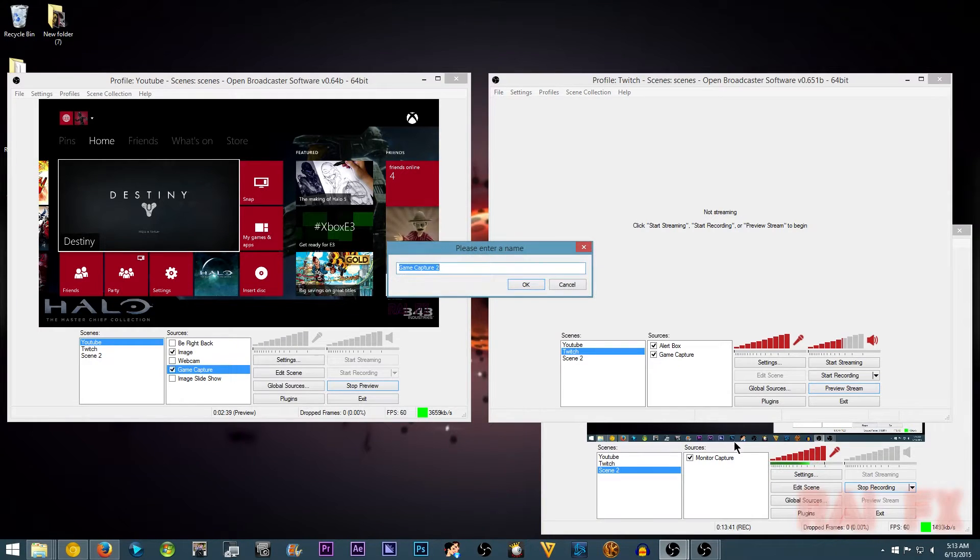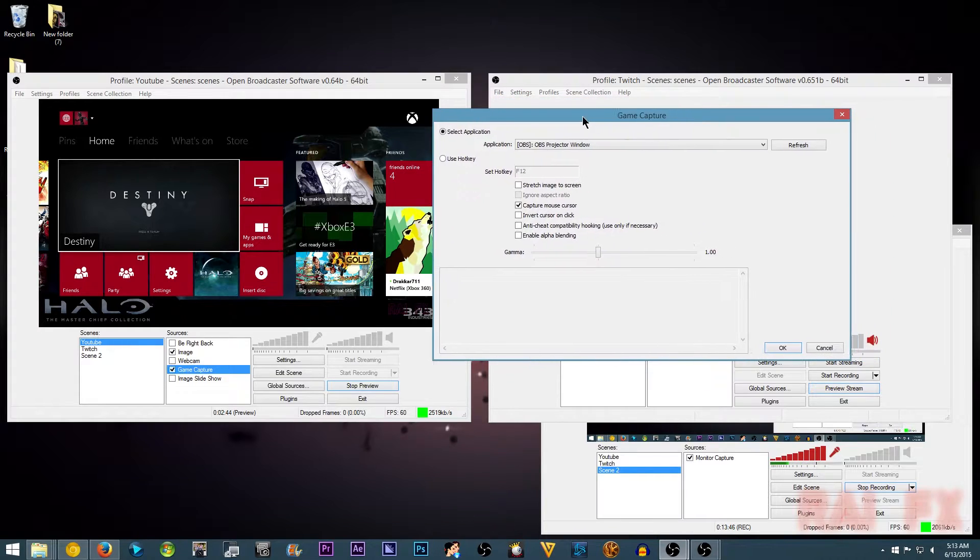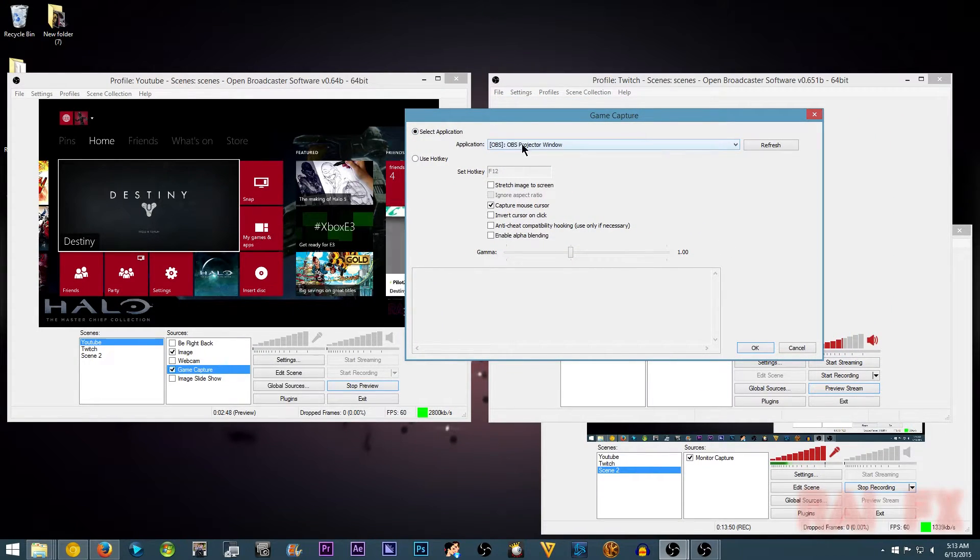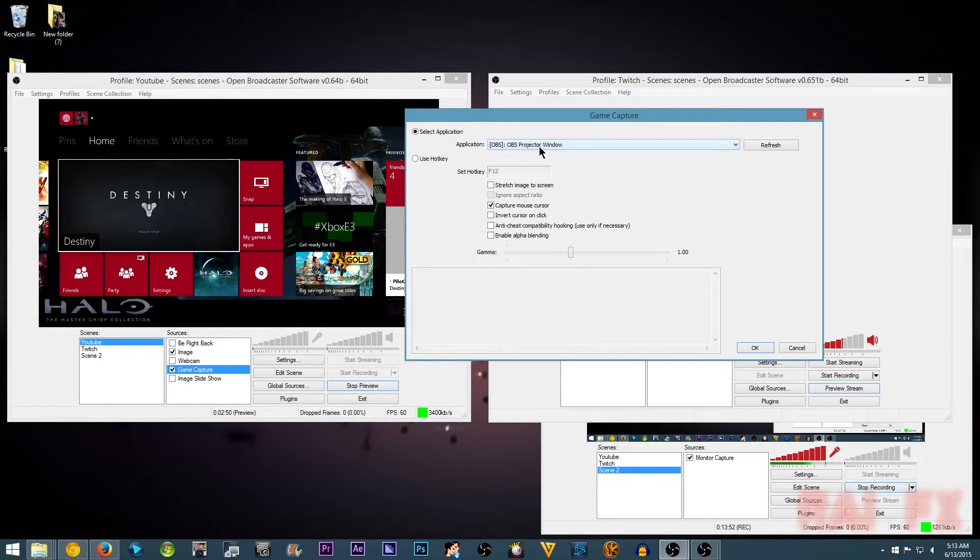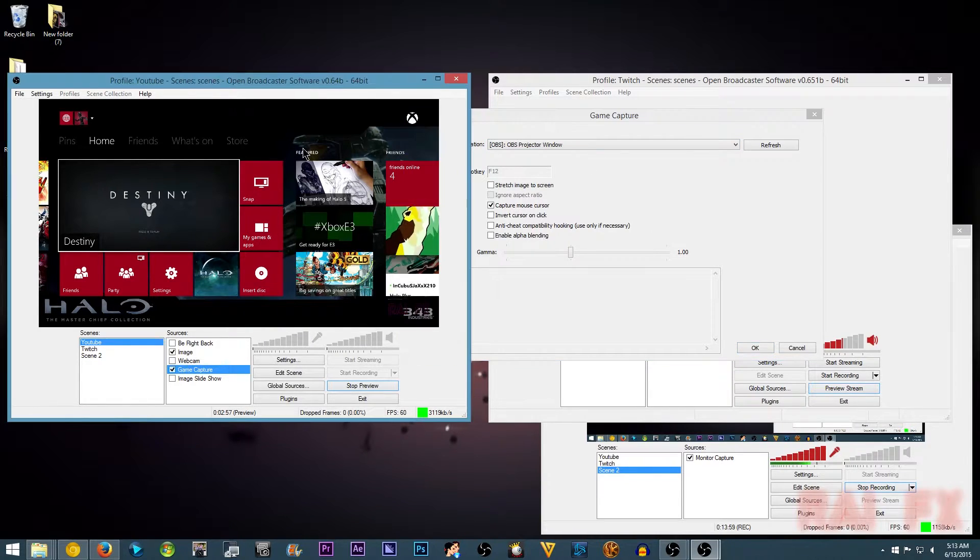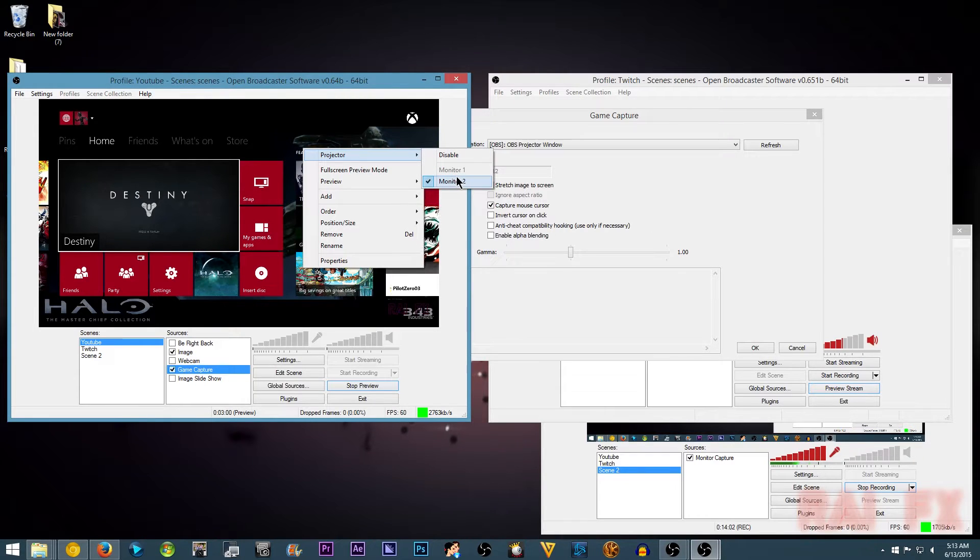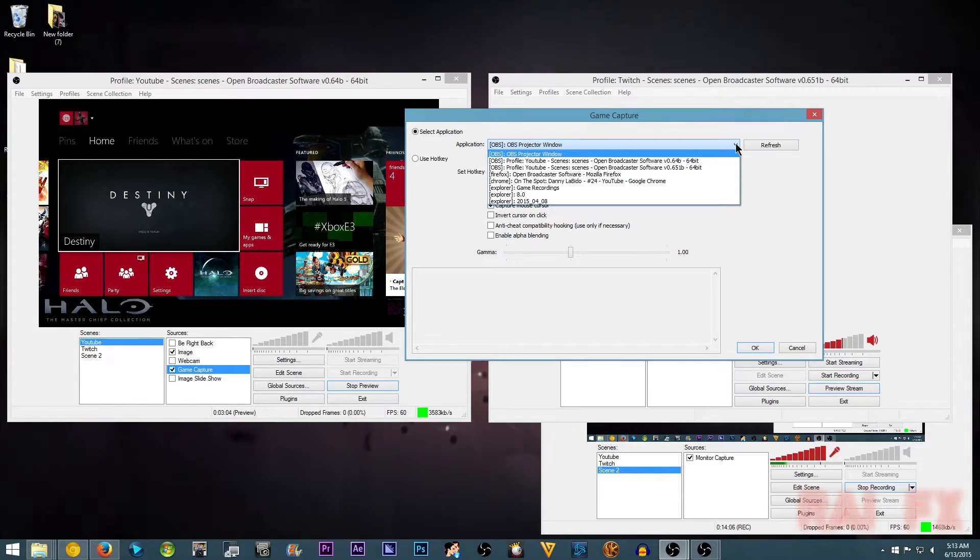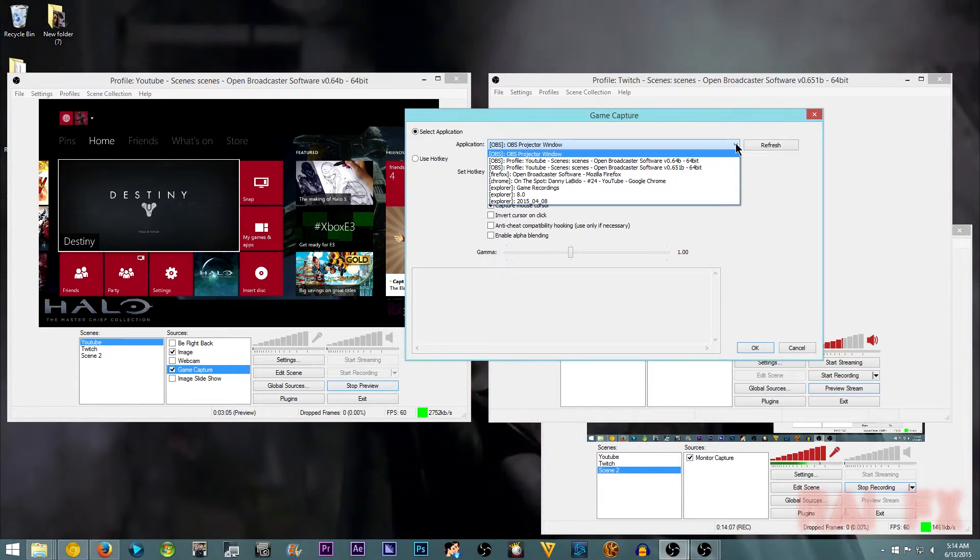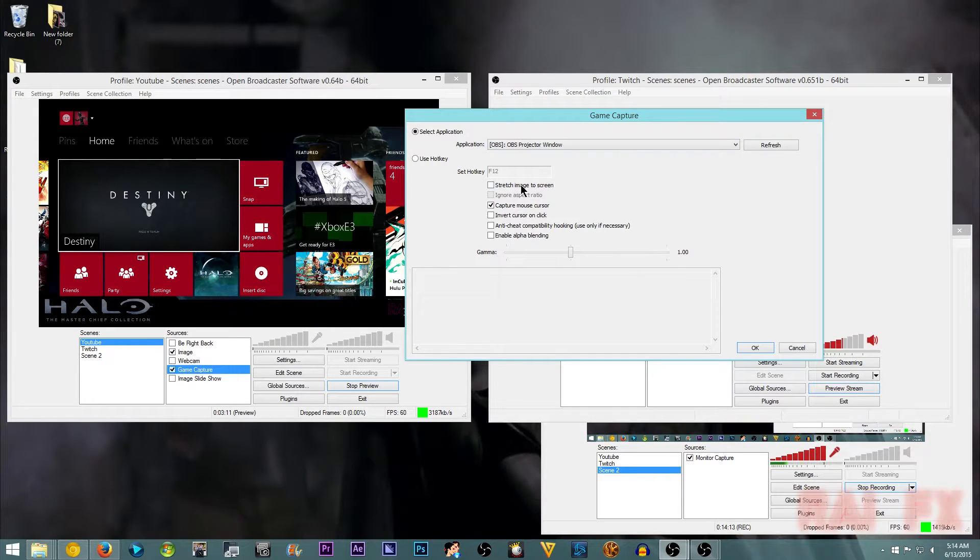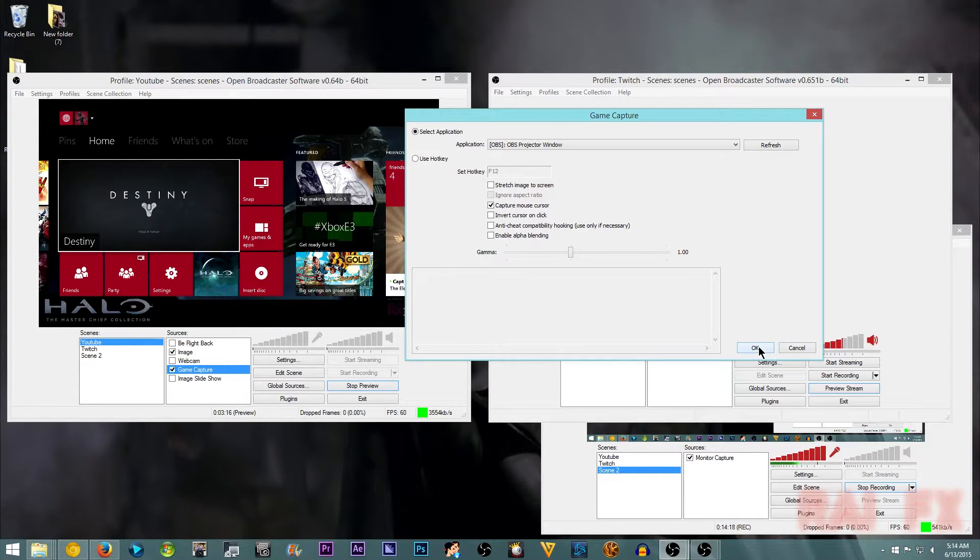So when I go to game capture, tell me to enter name. And then it'll say select application. I wanted to pull the OBS project window. Which I showed you here. Projector and monitor too. And you could pick from multiple places if you want to. And then that is pretty much it for that.